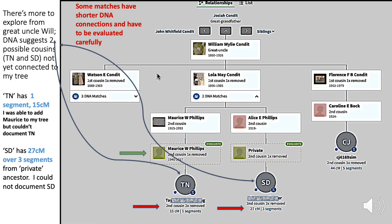Following through with Josiah again, but to his son William Wiley Condit and then his daughter Lola, I come down to T.N. and S.D., both of whom have intervening people that have not been in my tree before. I followed through and looked at Maurice W. Phillips on the left and found out he was a reliable addition — I added him to my tree. But when I looked at T.N. and S.D., even though they have a pretty good amount of DNA shared with me, I was not able to document them, so I did not add them to my family tree.